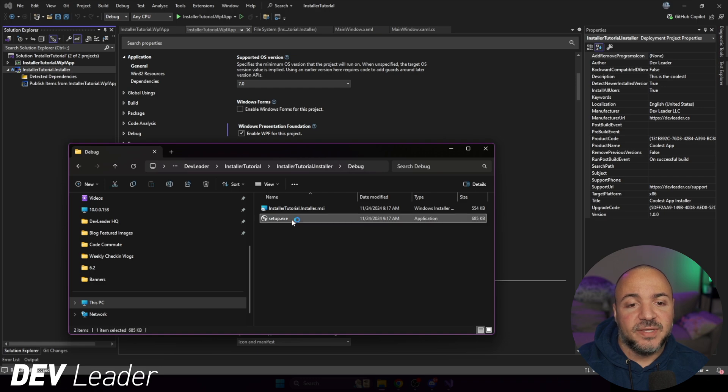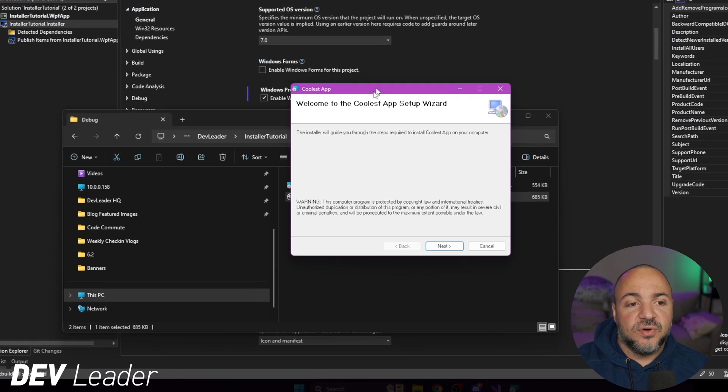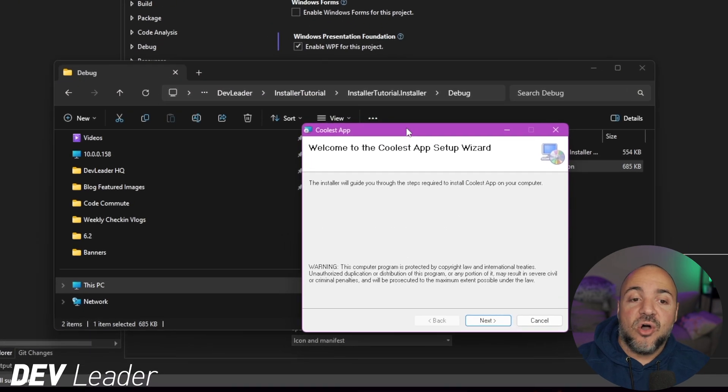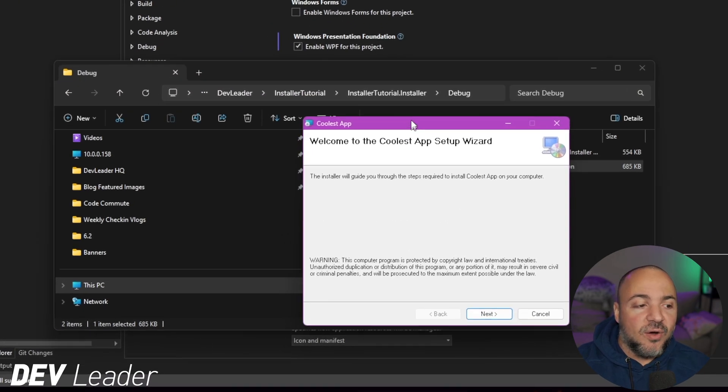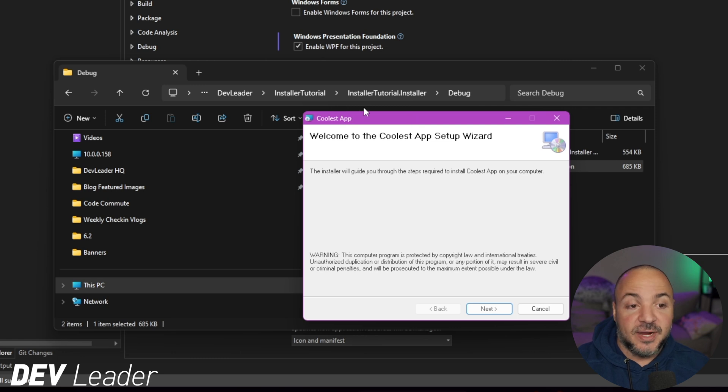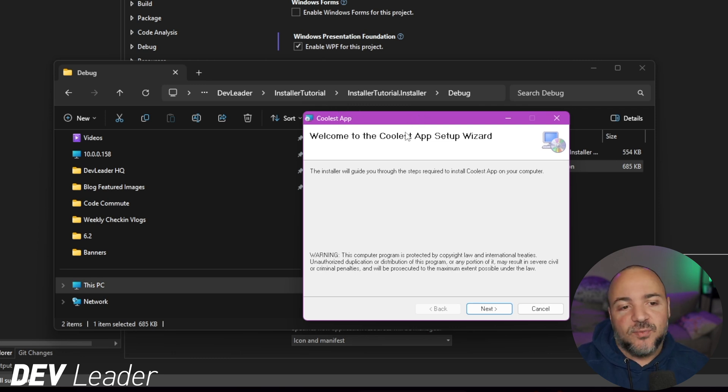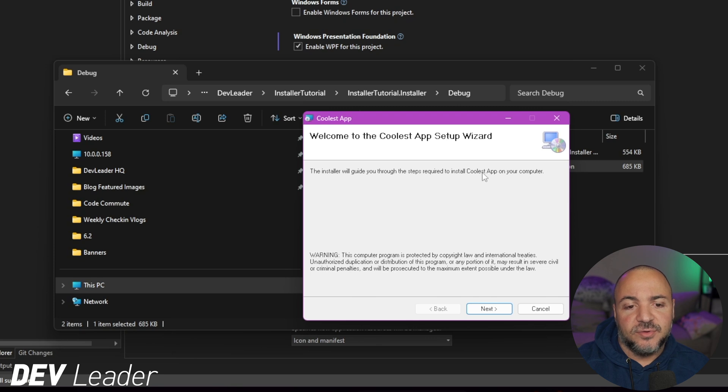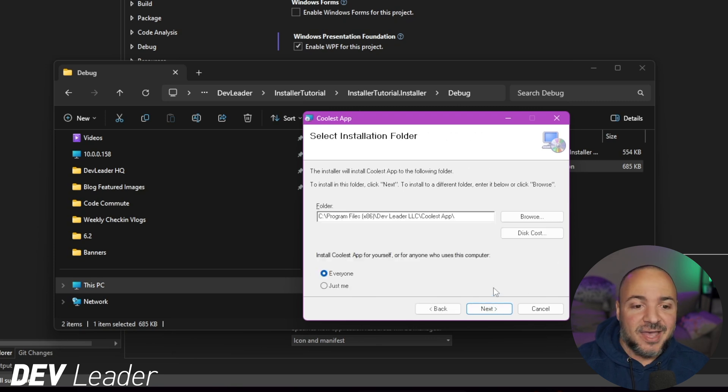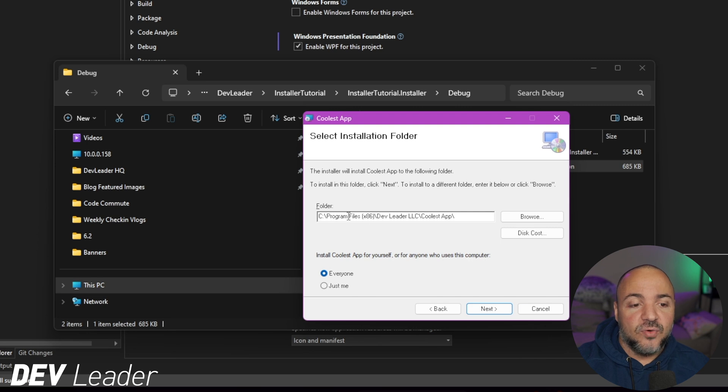So this is already looking way better. It's super cool. Coolest app, if you will. So welcome to the coolest app setup wizard. This installer will guide you through required steps to install coolest app on your computer. Heck yeah. Now, if we notice the folder, it says dev leader LLC. So the manufacturer name and then coolest app. So again, this is working just like how we want.